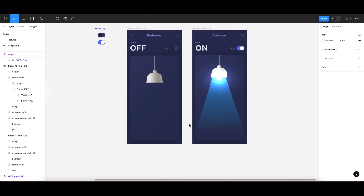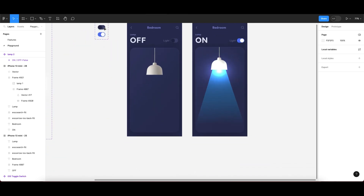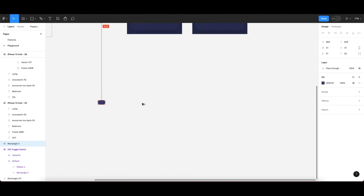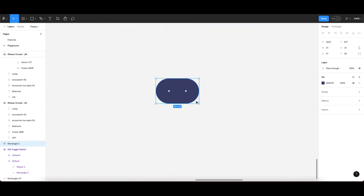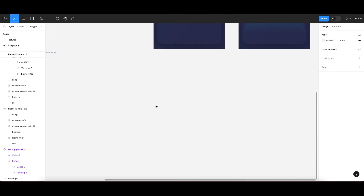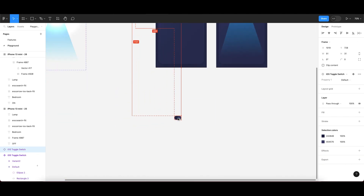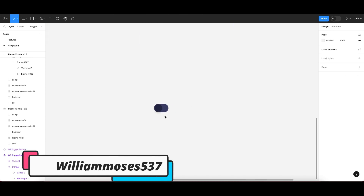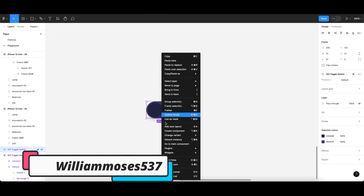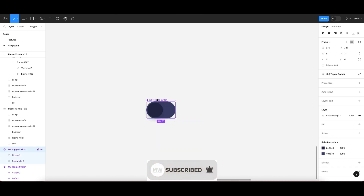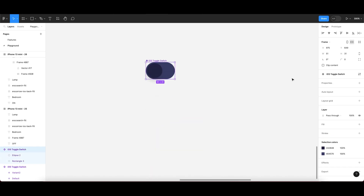First, we need to create a new component for the switch element. Let me copy this switch here and show you how we can make this. Once you have the switch, detach it and then create a new component. Now we have to create a variable variant.